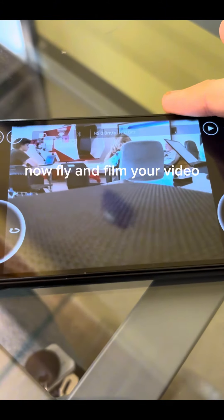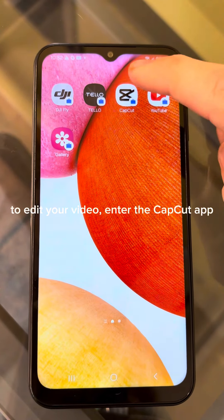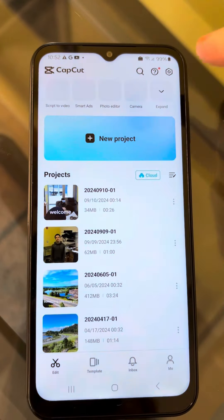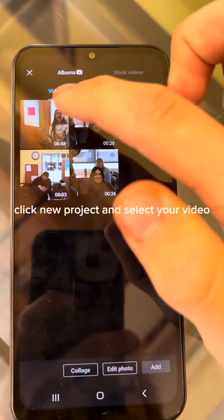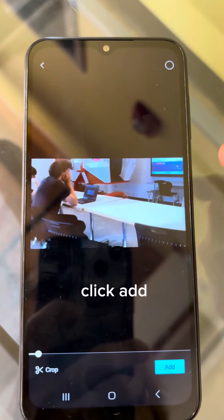Now fly and film your video. To edit your video, enter the CapCut app. Click New Project and select your video, then click Add.